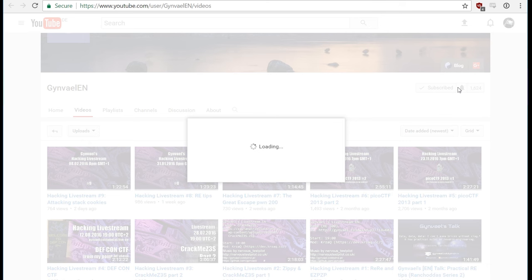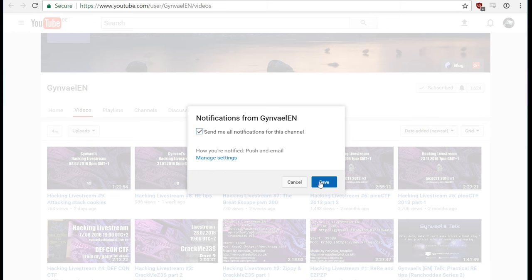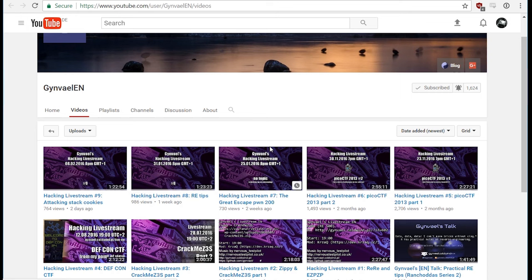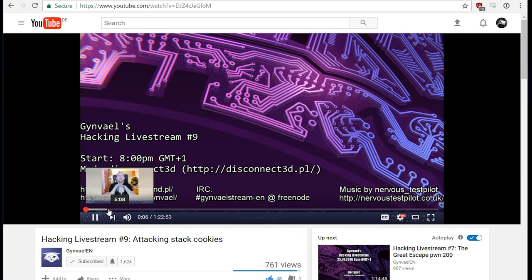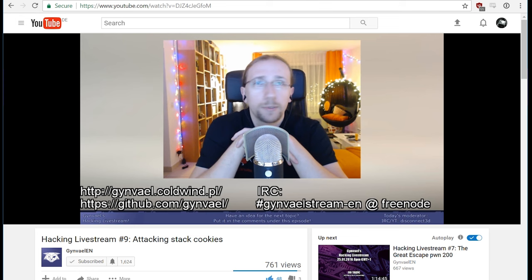You definitely miss out if you are not subscribed to him — watch his previous recordings and tune in whenever he goes live. Make sure to enable the bell and set the reminders. Just to give you an idea what kind of stuff you can expect from his stream, I'm going to show part of his last livestream — Gunveil talking about stack cookies and how they try to make buffer overflows not exploitable anymore.